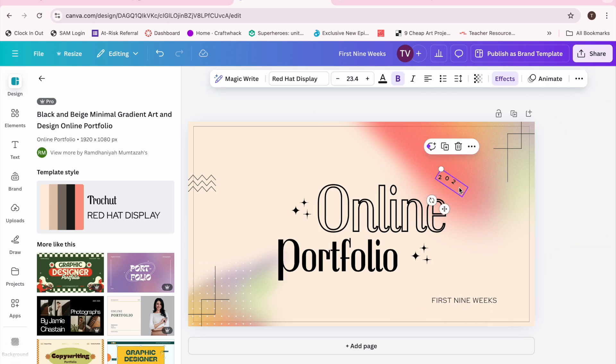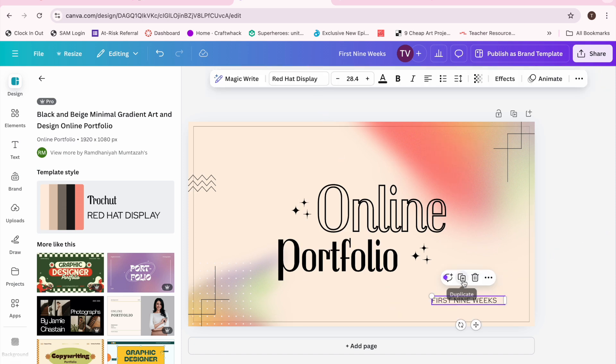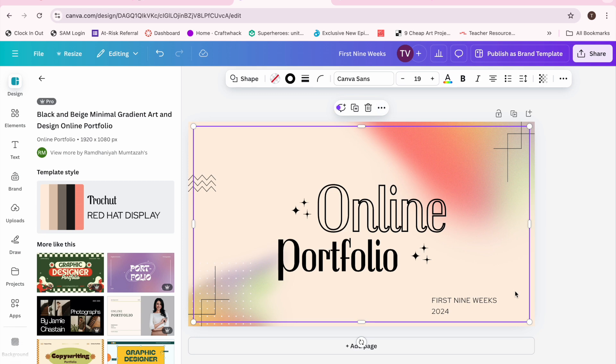I deleted it and I put my year under my words first nine weeks. All I did was duplicate first nine weeks, then went in there and changed it to 2024.